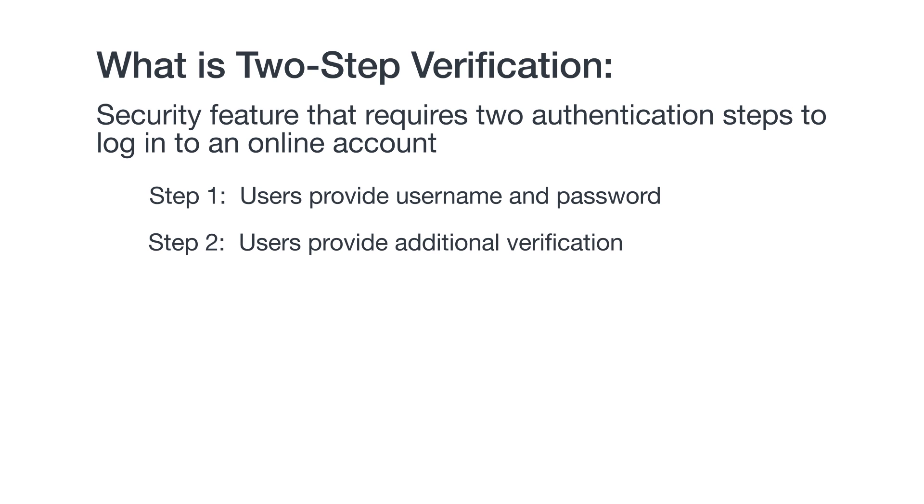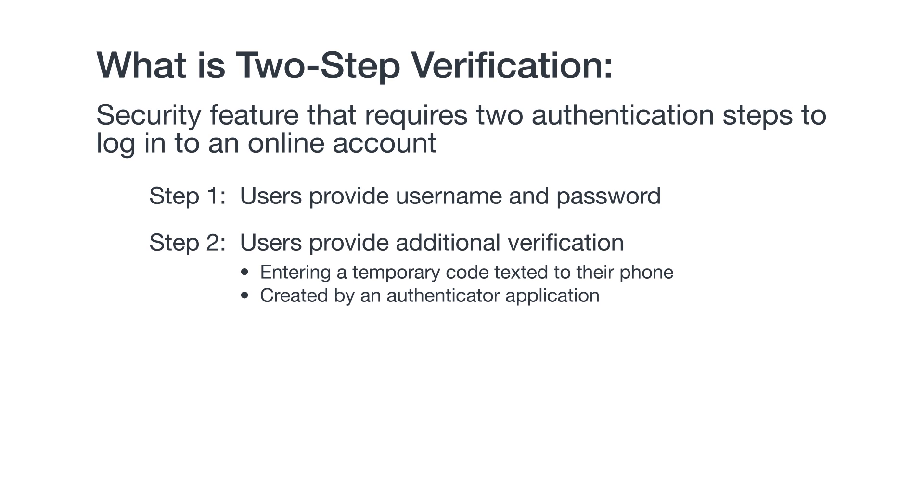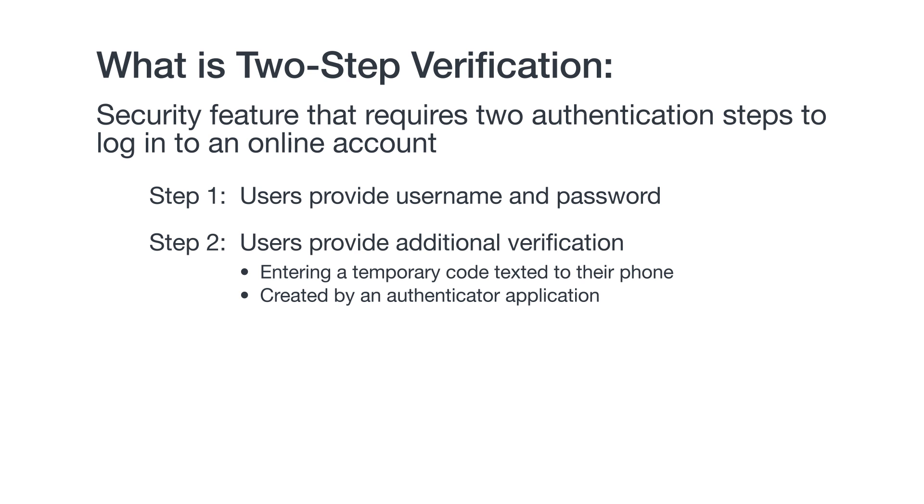For the second, users are asked to provide additional verification, such as entering a temporary code texted to their phone or created by an authenticator application. This provides an extra level of security.